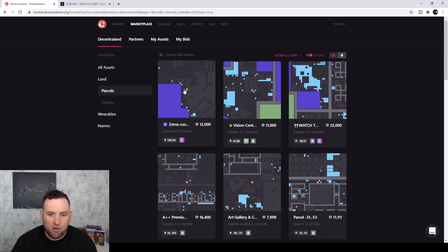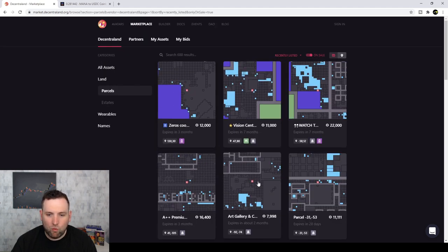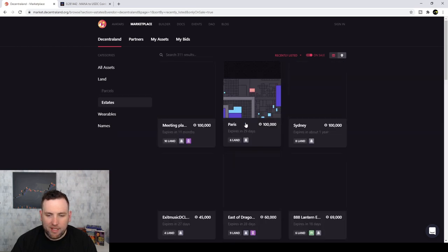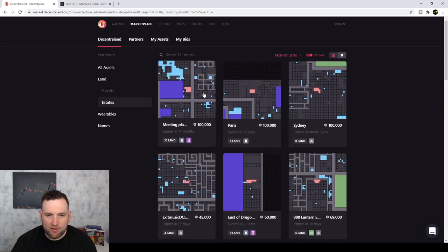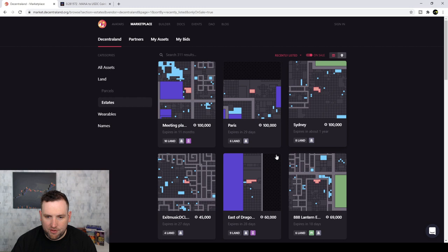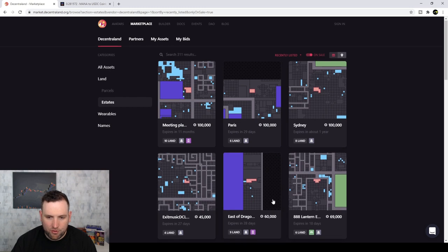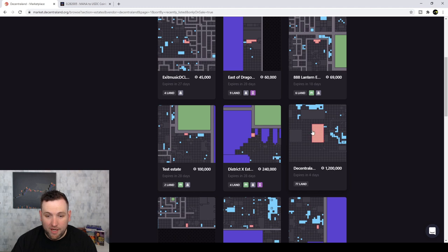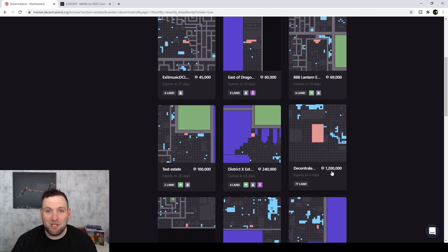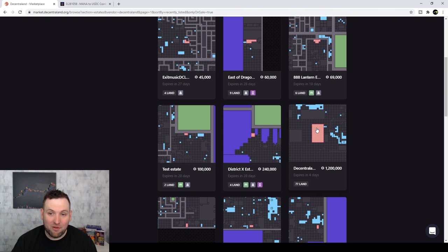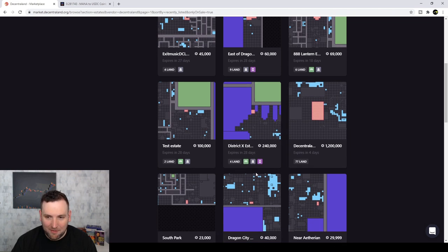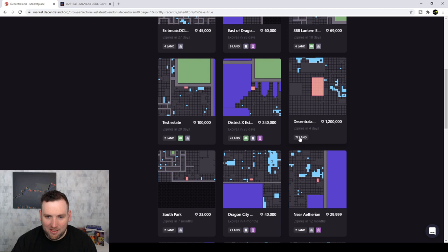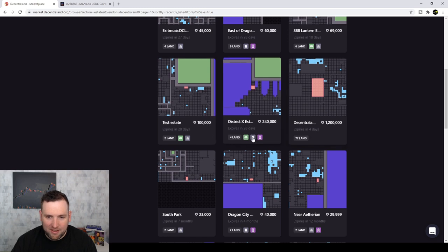Basically a parcel is going to be one piece, one little square. And then estates is going to be multiple squares. And you can see the red there lit up because that's what you're buying is the little red. And that one's actually a big rectangle there. And you can see 1.2 million mana tokens. So do the math on how much US dollars that is. And this is a very expensive piece of virtual real estate. So it looks like it's got 77 land in it.